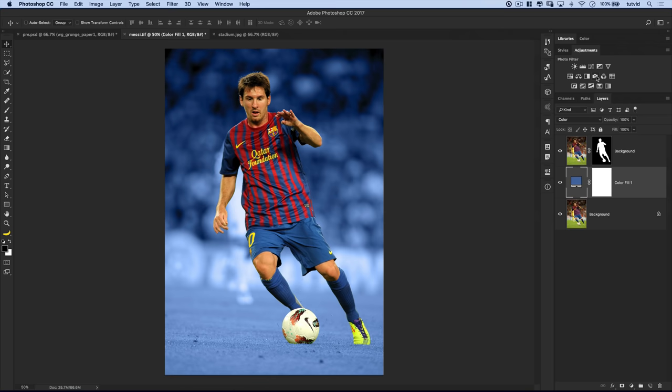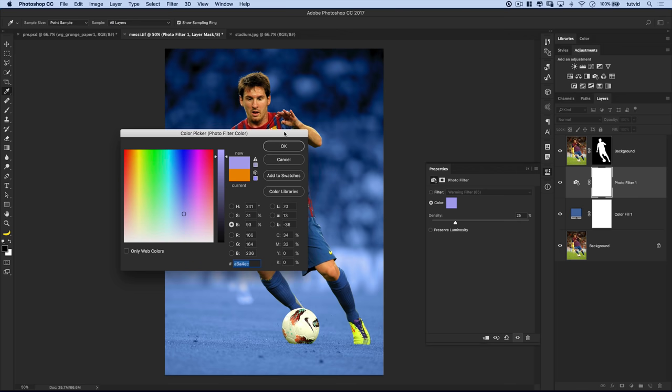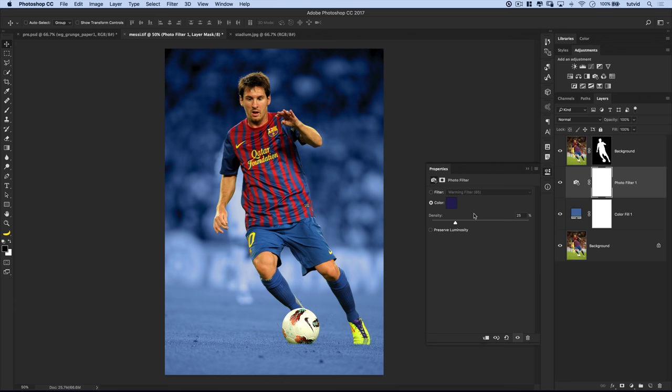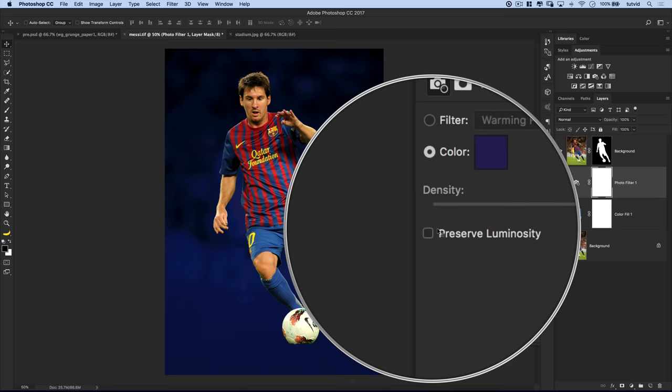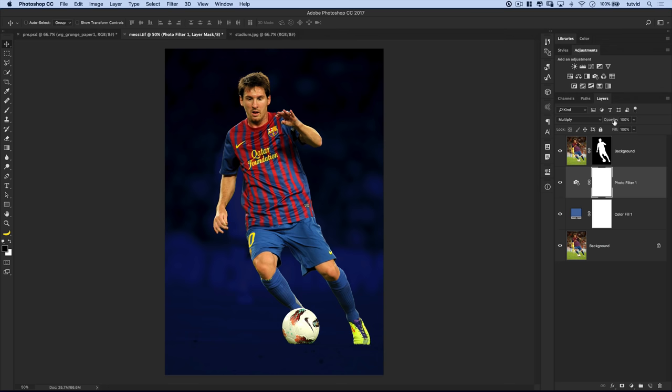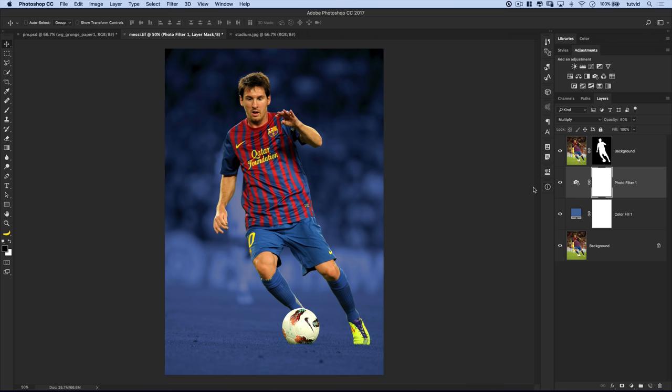Let's add another adjustment layer. I'm going to double click on my adjustments panel to open it and choose the photo filter. I'll double click on the color thumbnail, and the color I want to add is 231F59 — you can see it's a very dark blue. I'll crank the intensity to 100%, with preserve luminosity checked off, and I'm going to set this to a blend mode of multiply. It's going to really darken the background, and then I'll reduce the opacity to about 50% for now.